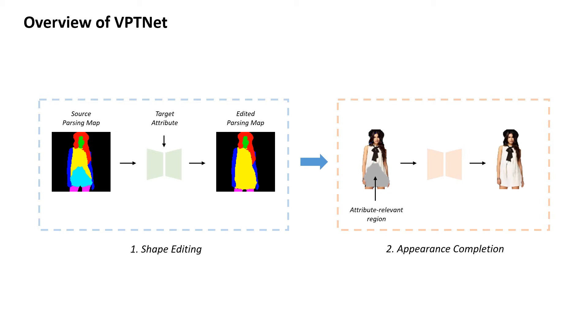We decouple the fashion attribute editing into two stages: shape editing and appearance completion.